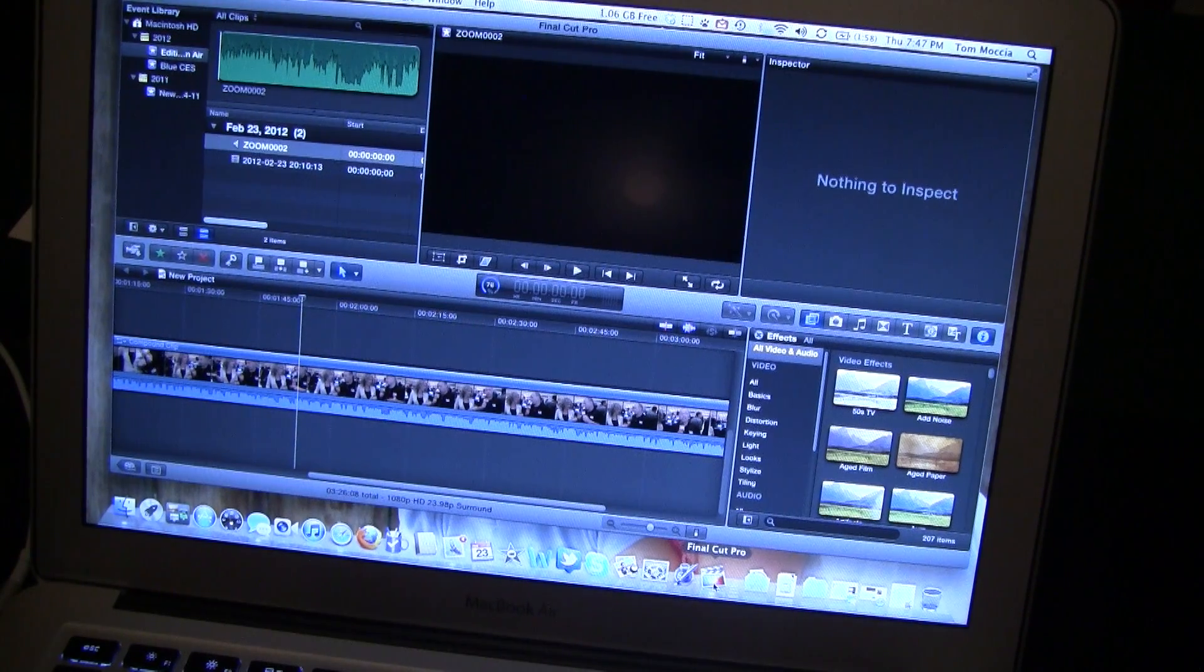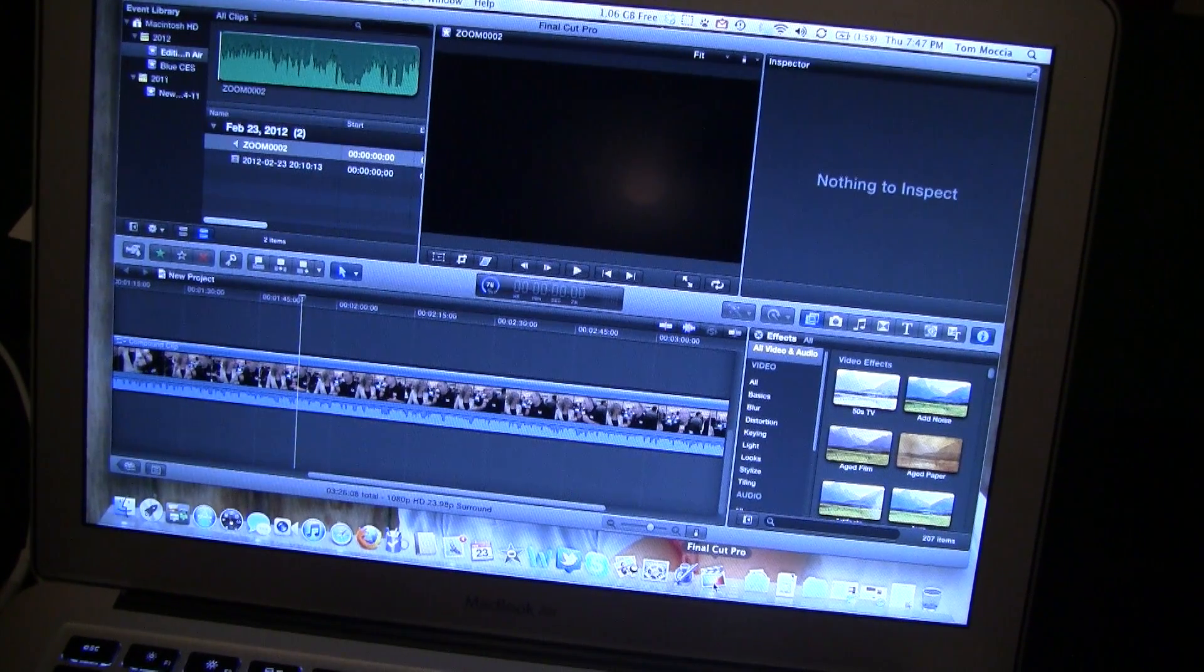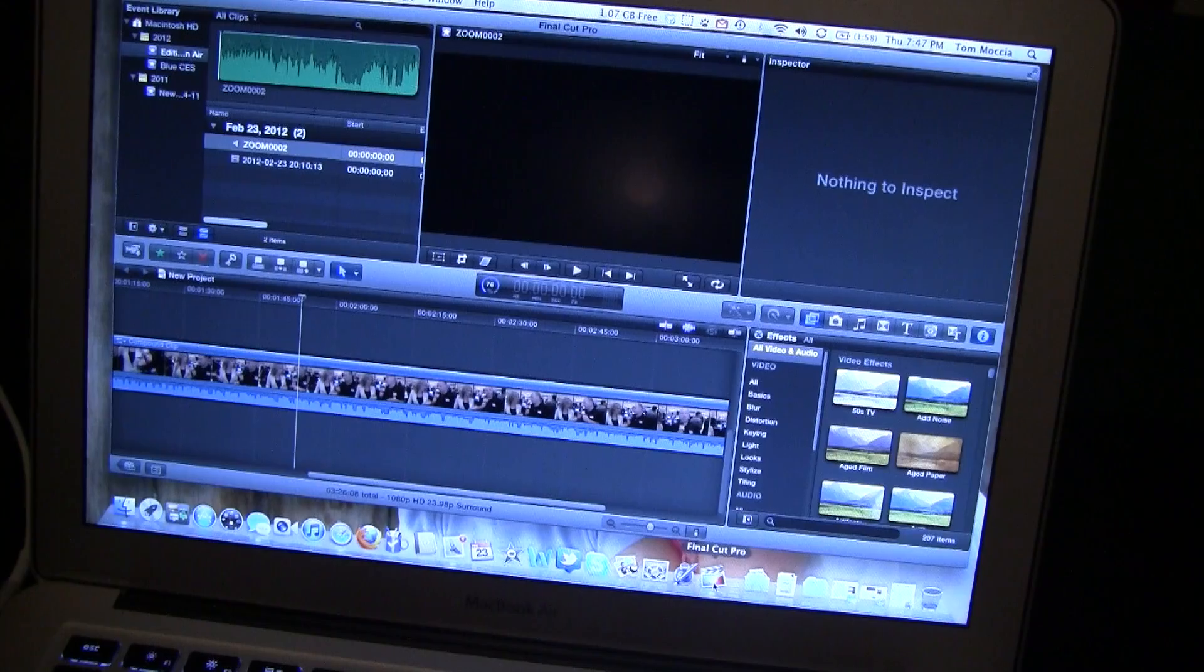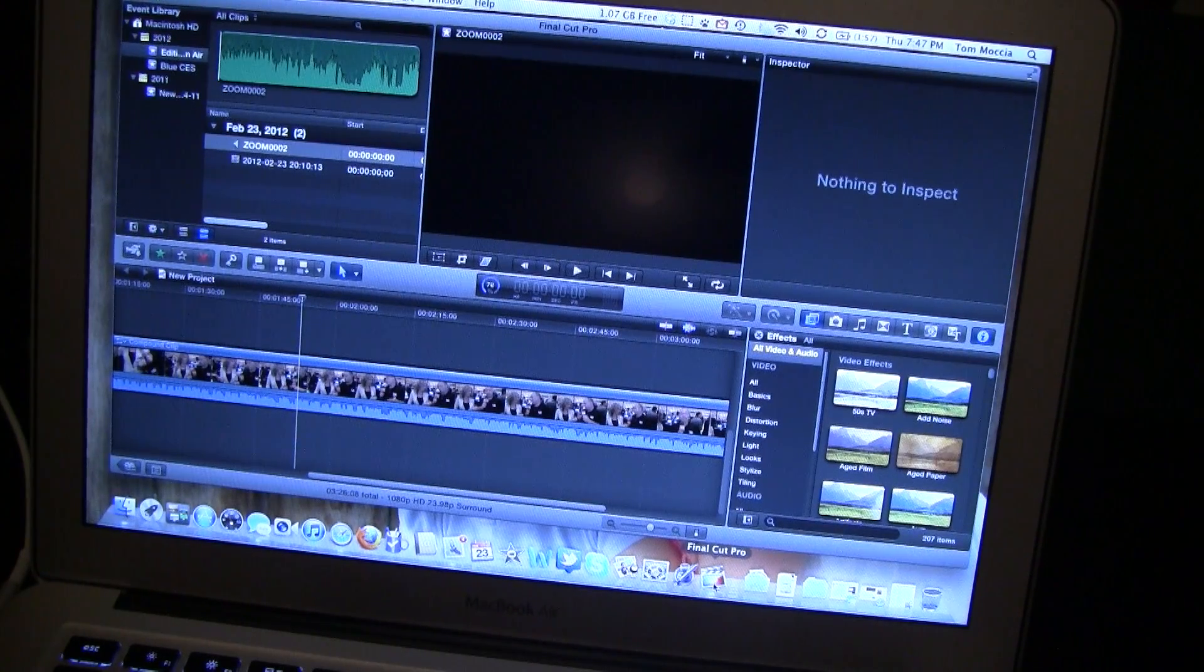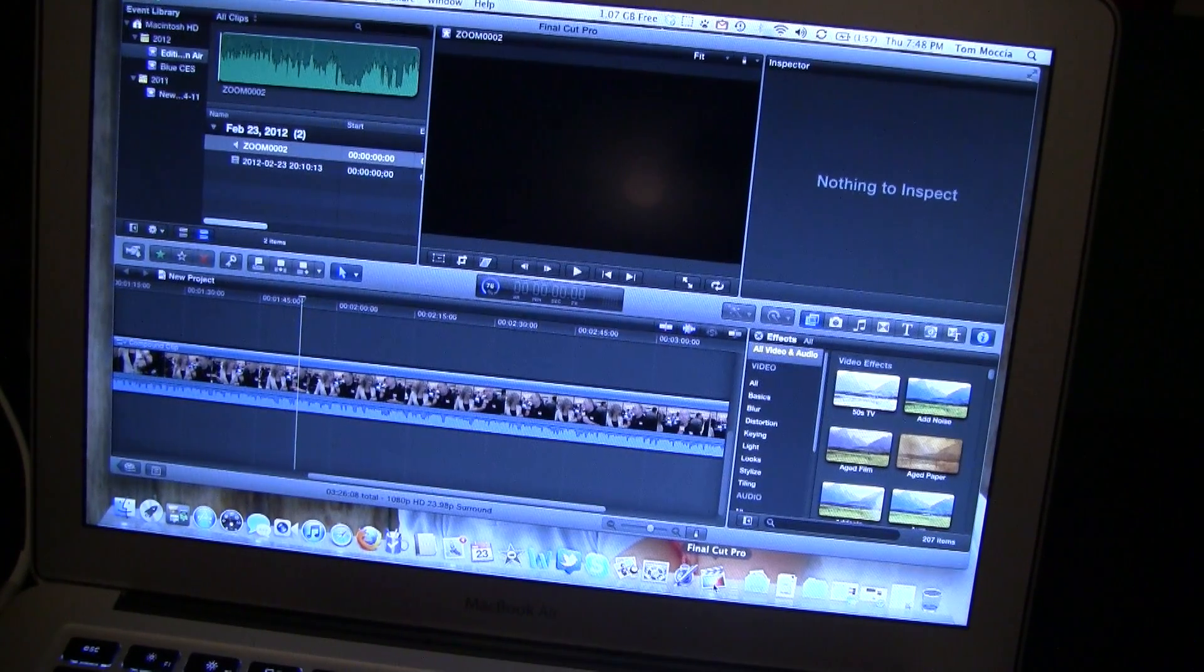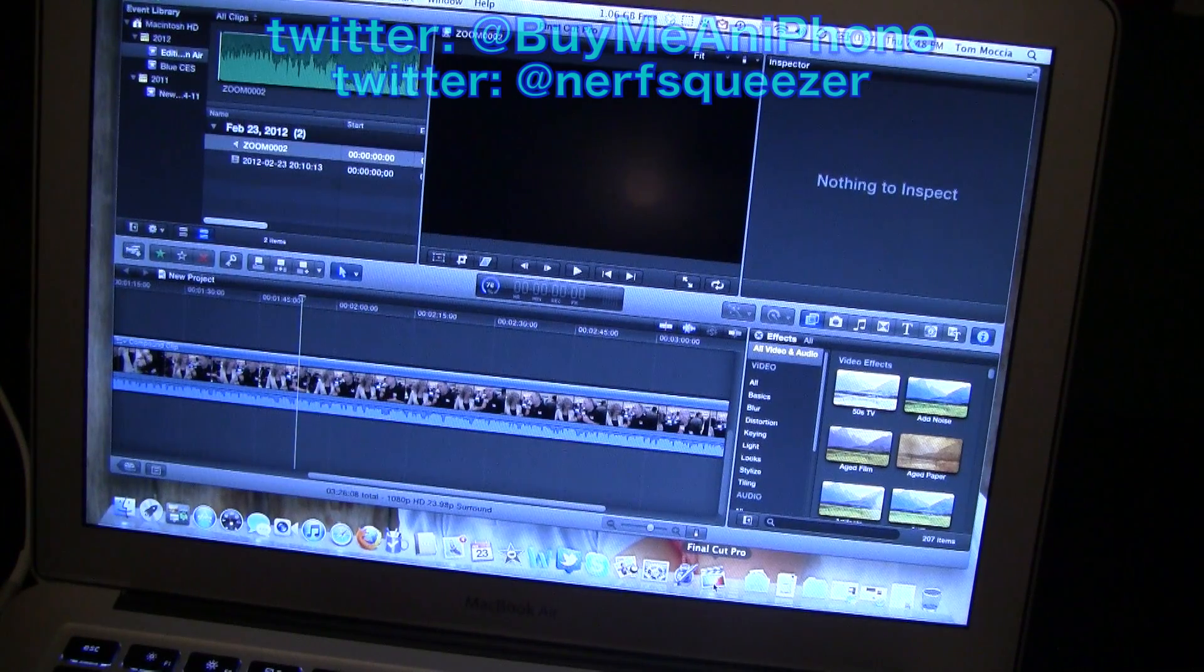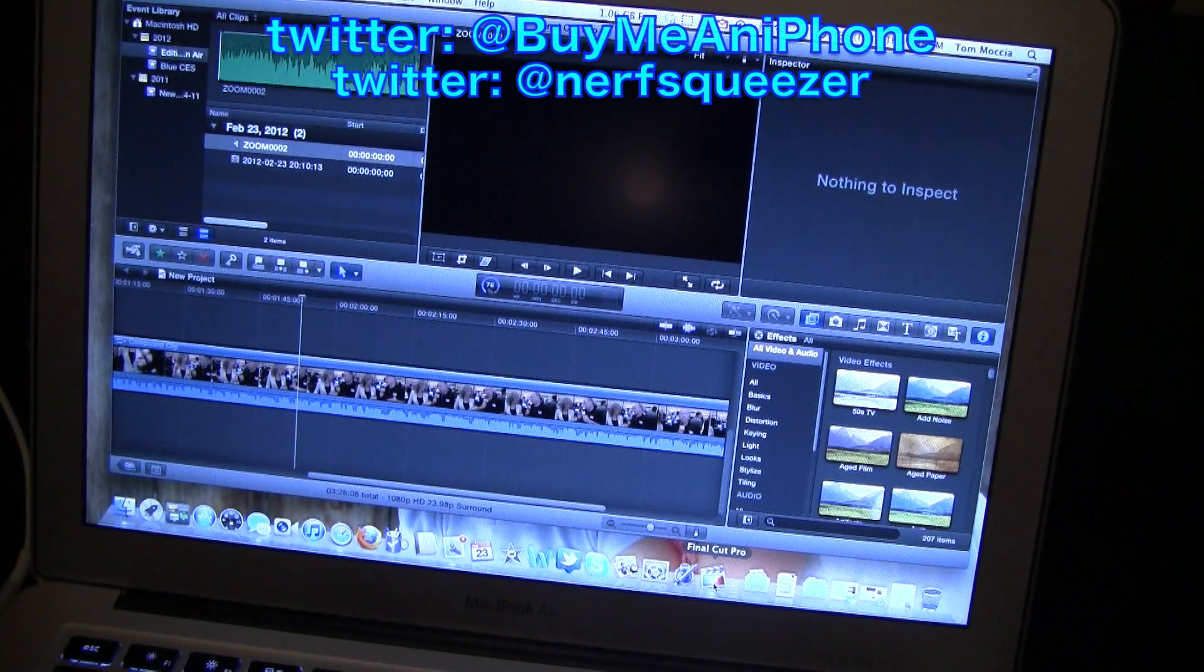BuyMeAnIphone.com back at you today and as you can see we have a very strange setup today. We are going to be recording, actually editing, a number of you have asked me since I got my MacBook Air.